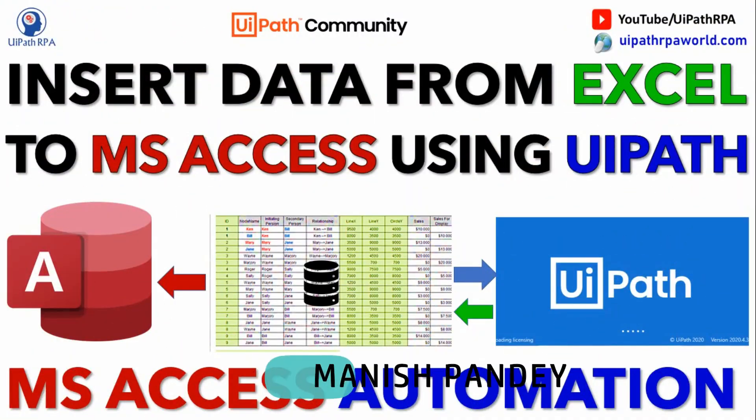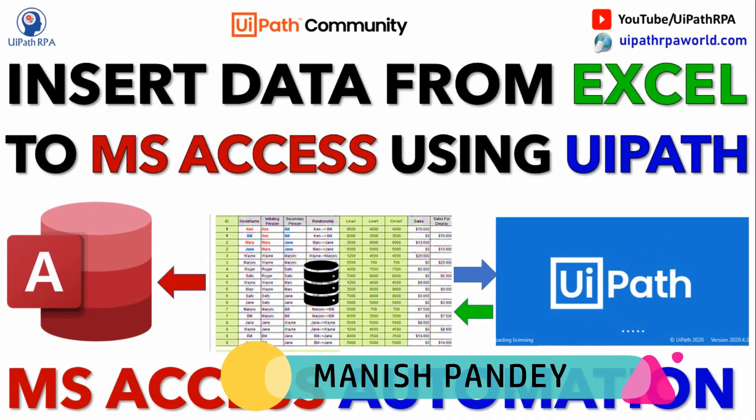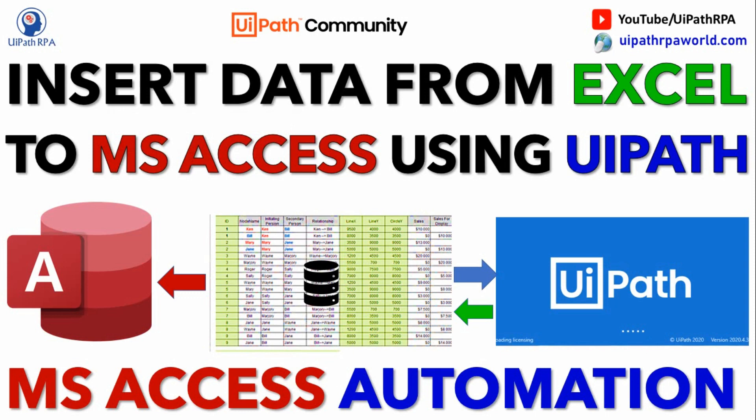Hi friends, this is Manish Pandey. Welcome back. This is MS Access Automation Season 10. In this video, I am going to show you how to insert data from Excel to MS Access using UiPath.